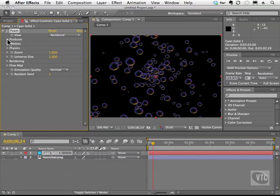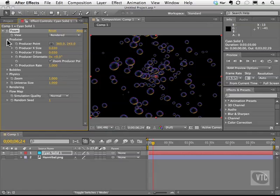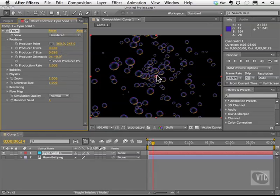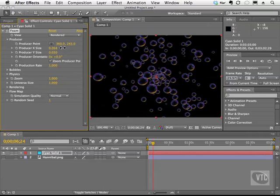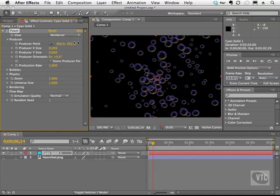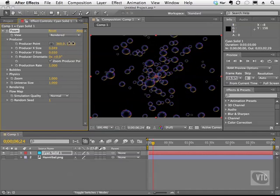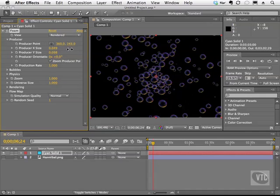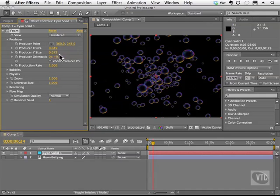So we're going to go and twirl this open, and as you can see, we can change the producer itself. Once again, the producer is the little circle here. We can change the size of that producer. We can choose the producer point and move it. And we can change the x and the y size of it. I'm going to twirl that closed.